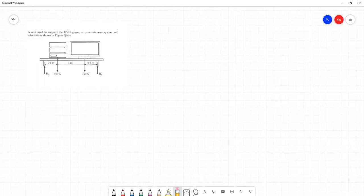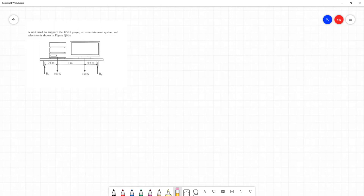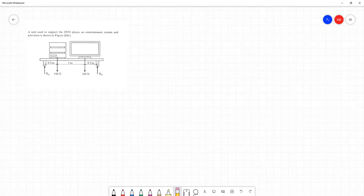So here we have a desk or table that's supporting an entertainment system and DVD player and television, combined entertainment system and DVD player, which is quite old fashioned now. And we are given indications of how much load is due to the entertainment system and the TV. We're shown where the reaction forces are taking place and the supports to the unit. And we're given all the distances between these forces that are applied.